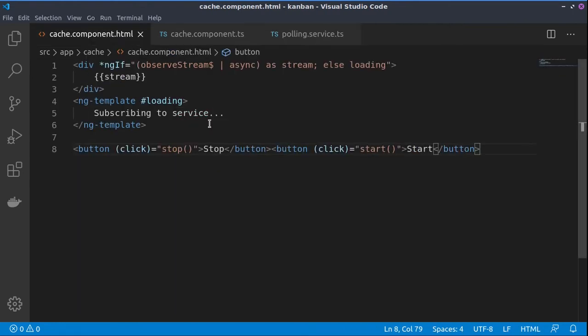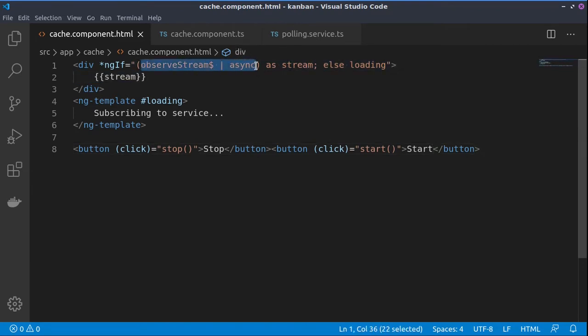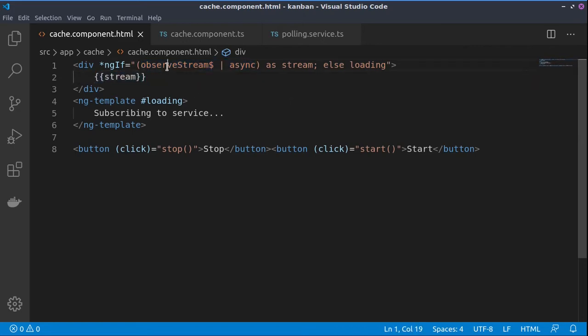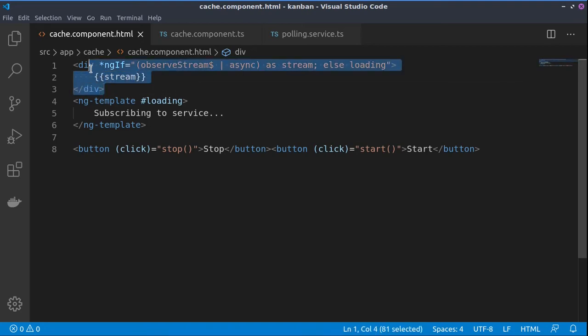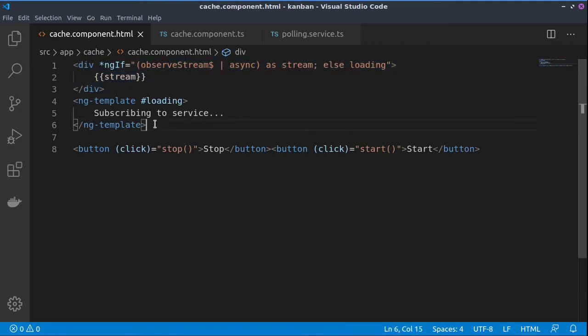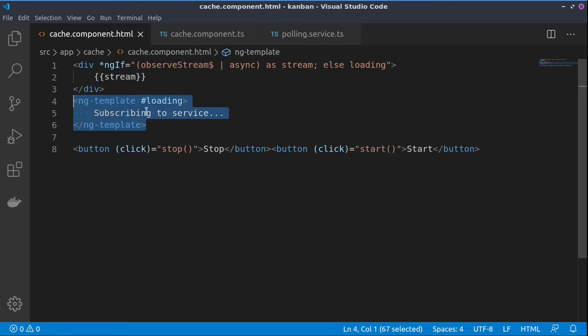Then in the component we have one observable stream towards which we are subscribing and we are showing the contents of this stream to the users. In case we are not yet subscribed, we are showing 'subscribing to service' to the users. And then we have two buttons, stop and start.